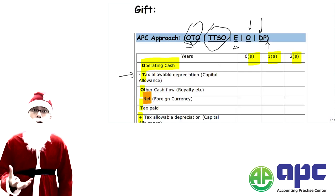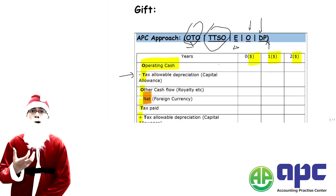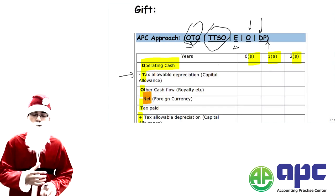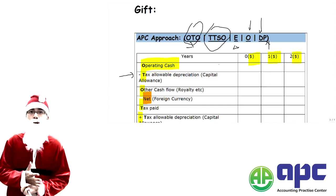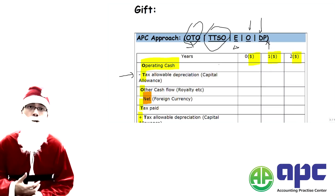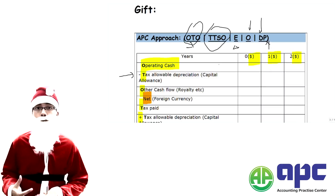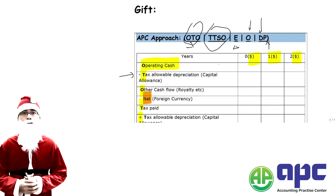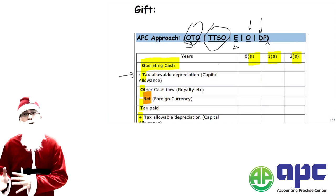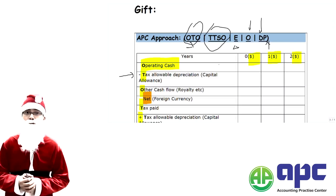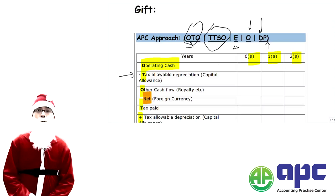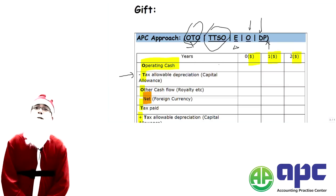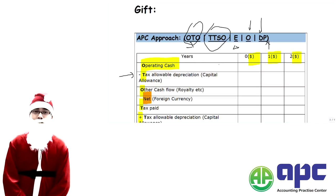On the next page onwards, there will be a very good question to apply the mnemonic OTO, TTSO, and EODP, with answers and my own solutions. You can do that question on your own. If you've got any questions, please don't hesitate to email me — I'm here to help. Merry Christmas again and good luck with your Paper 4 exam.